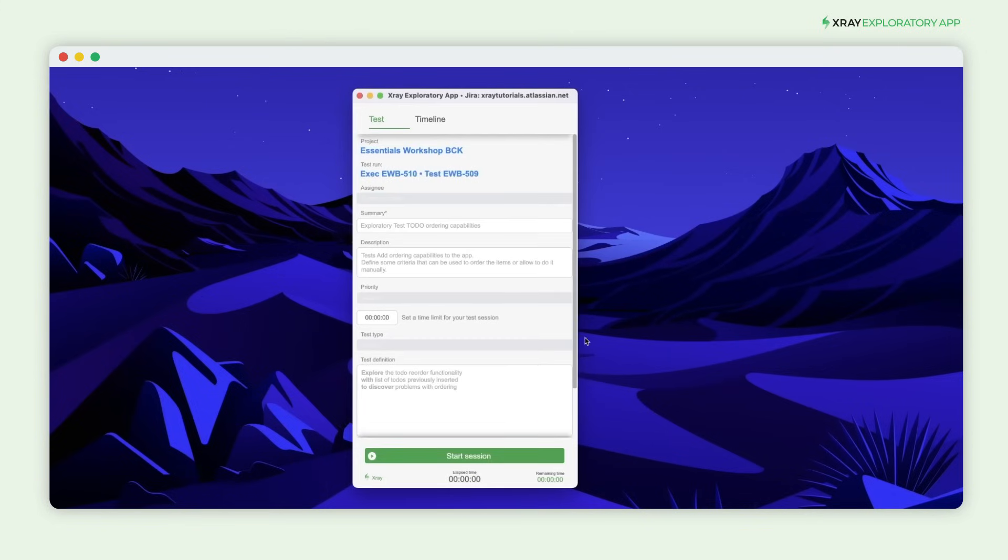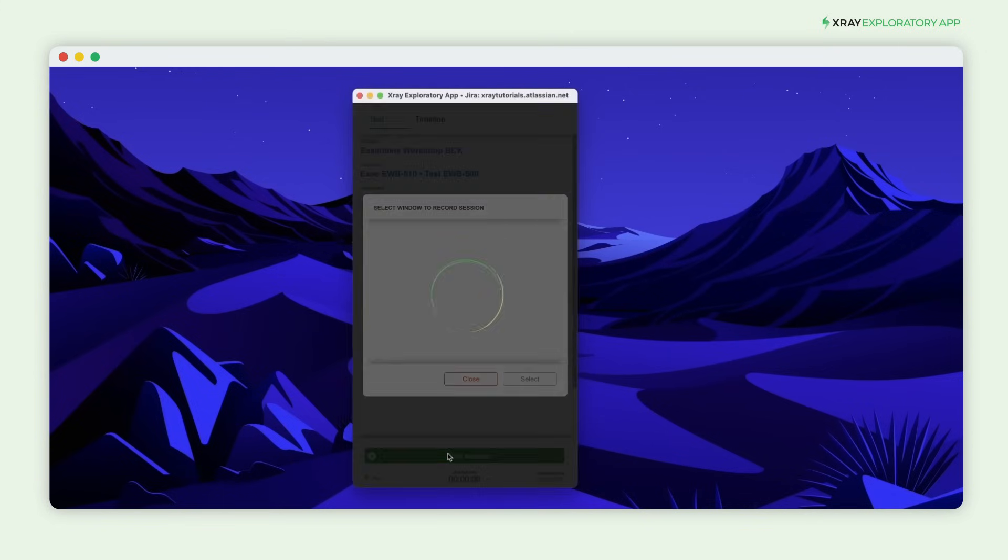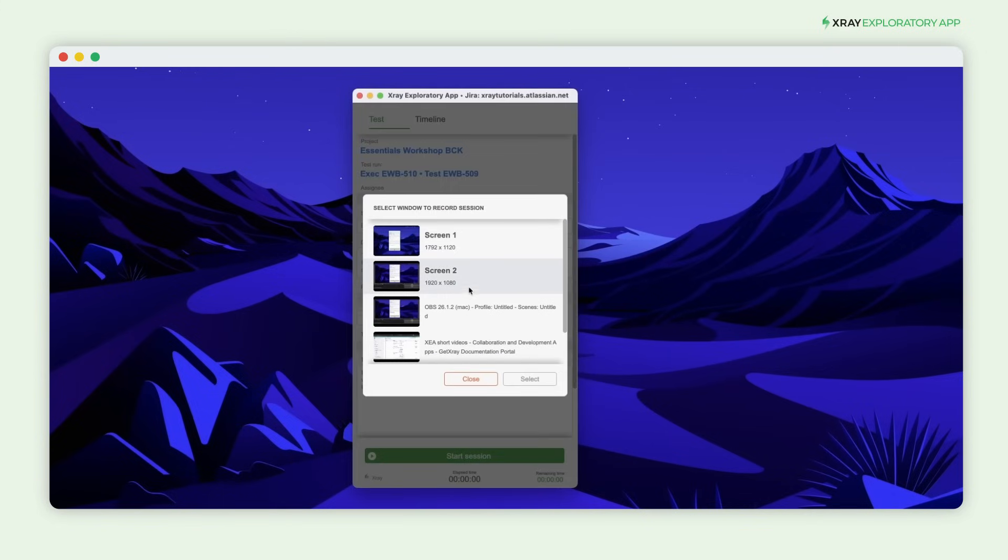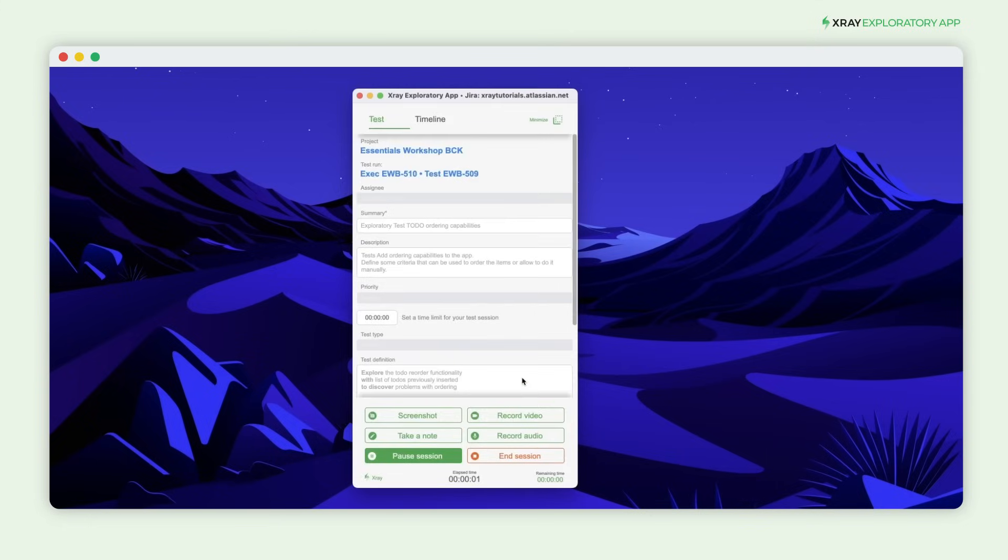The app is launched and you can already see all the information added in Jira inside the app. Start the Exploratory session by choosing the screen or window you want to record.